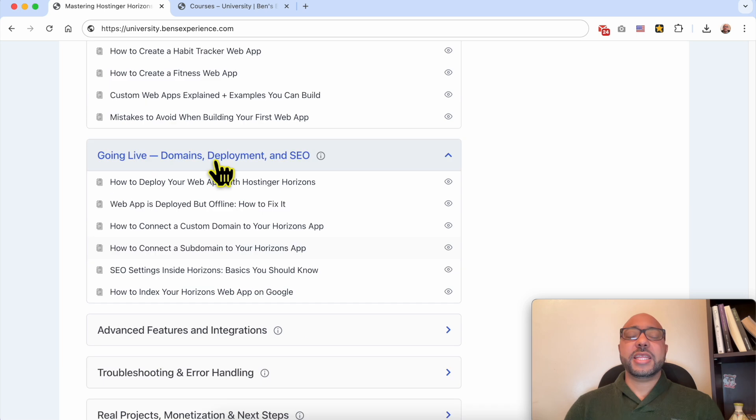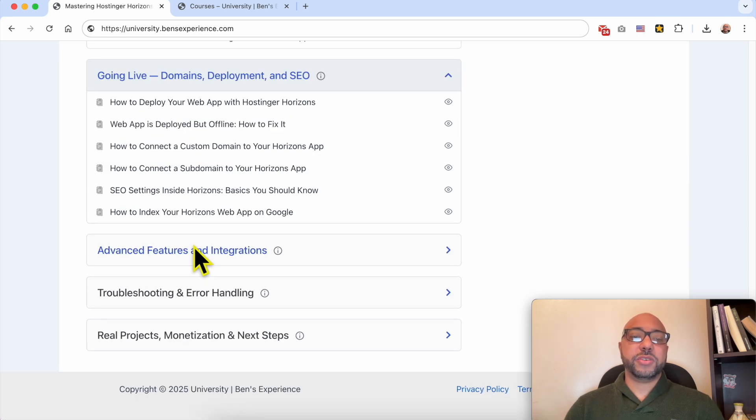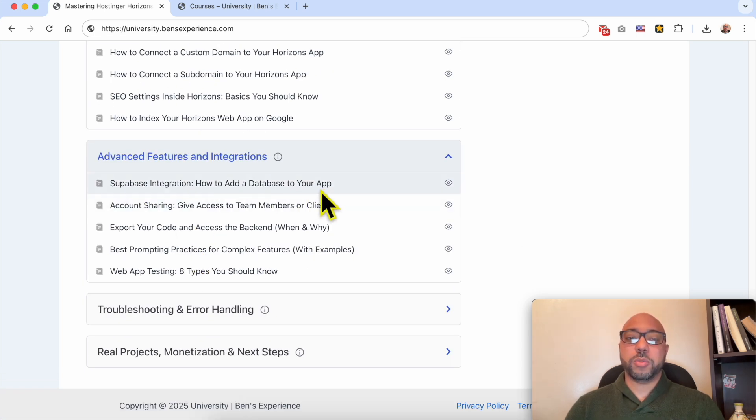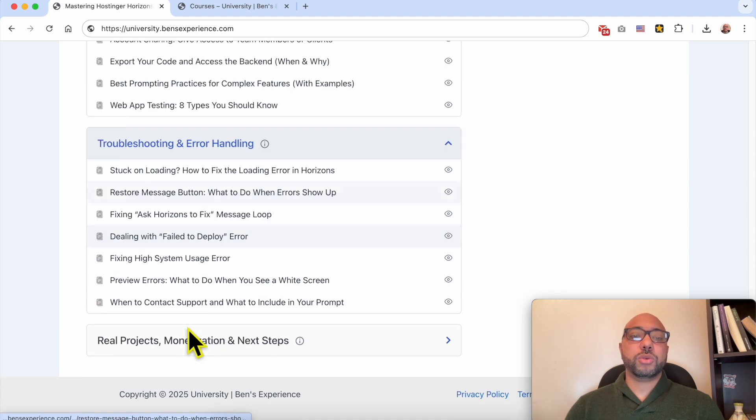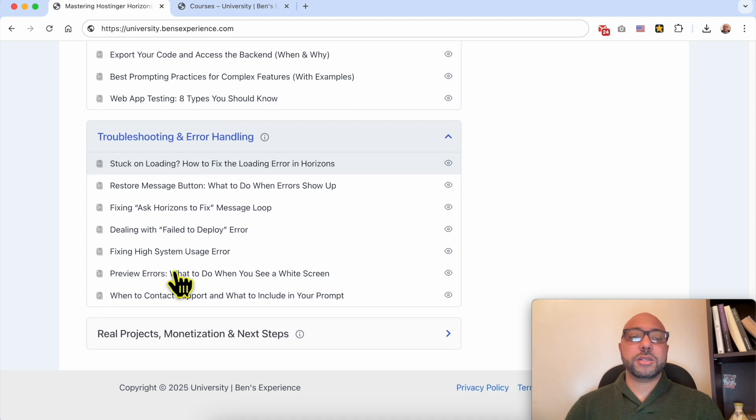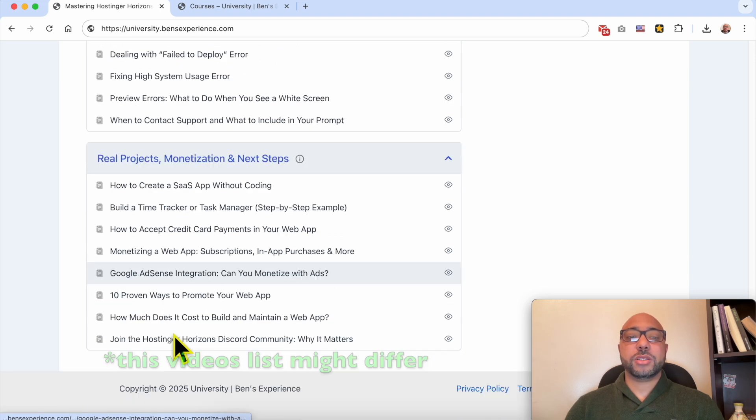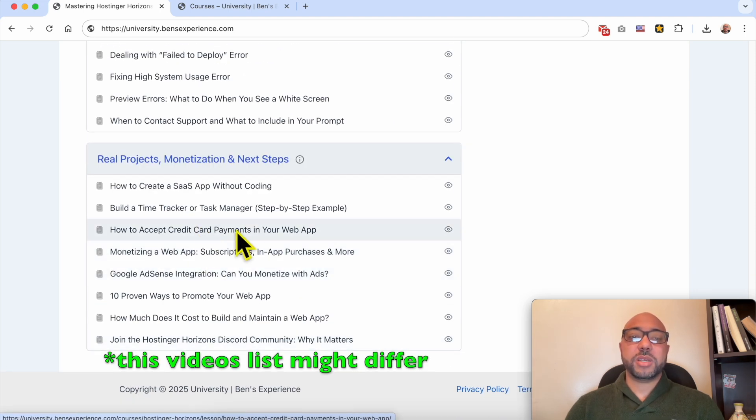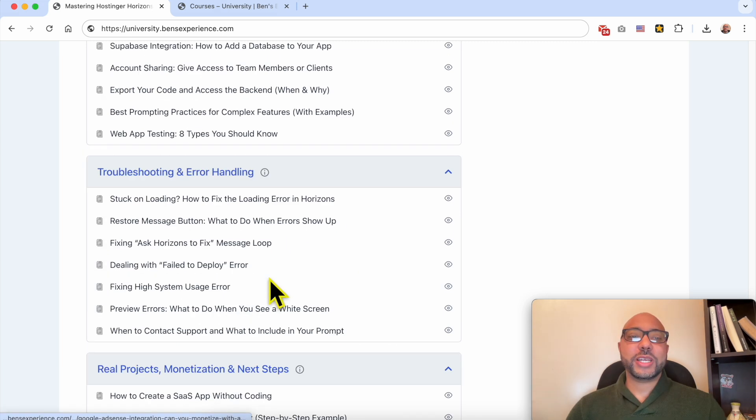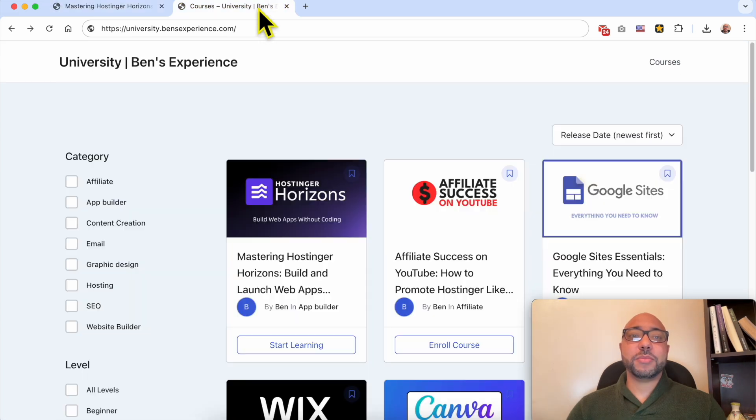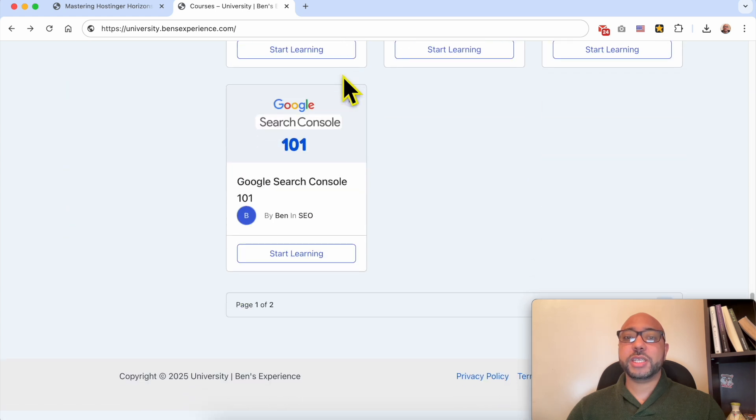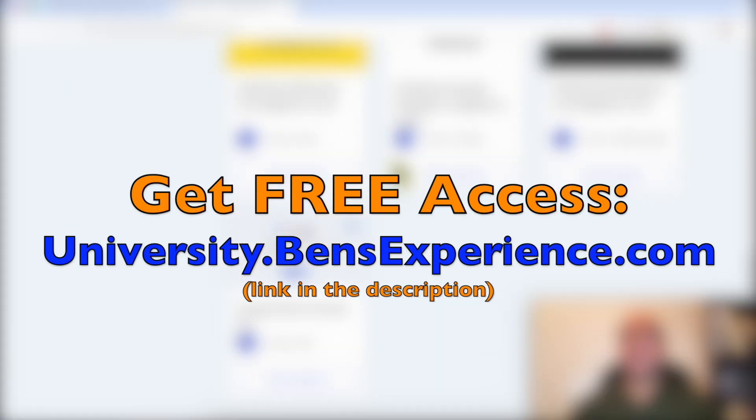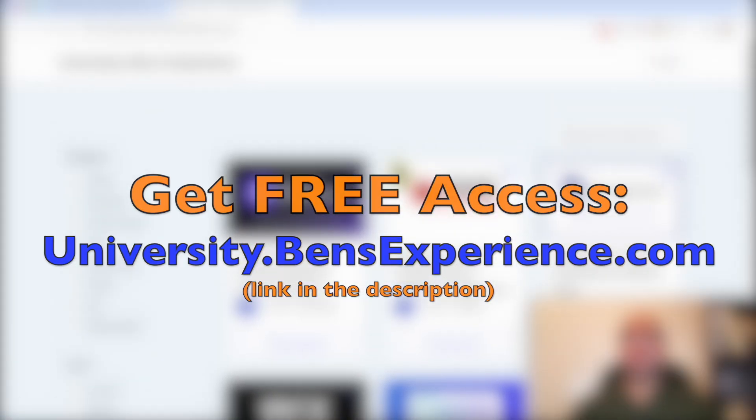Then we will jump to advanced features and integrations like how to add a database to your web app or even how to test your web app. After that, we will see how to fix common errors, then how to monetize your web app by accepting credit card payments or promote your own web app. If you want to get access to all of this plus my other online courses today for free, just go to university.bensexperience.com, link in the description.